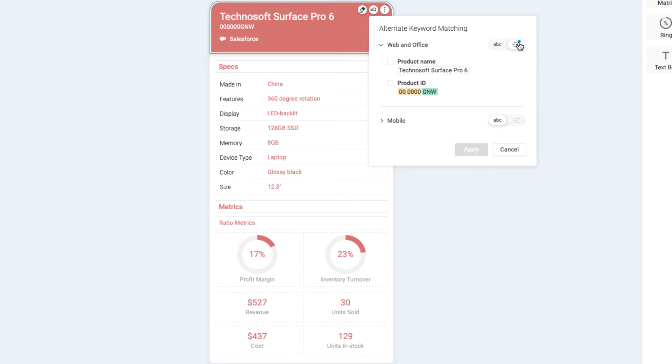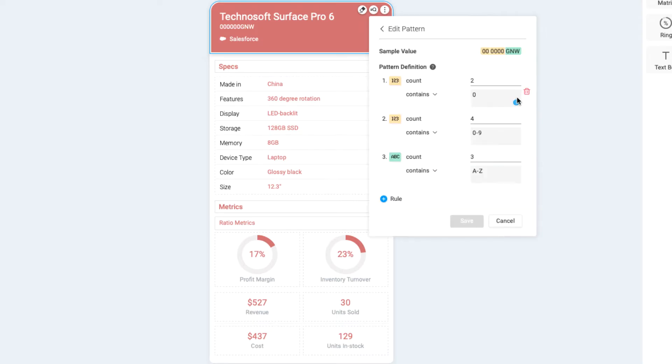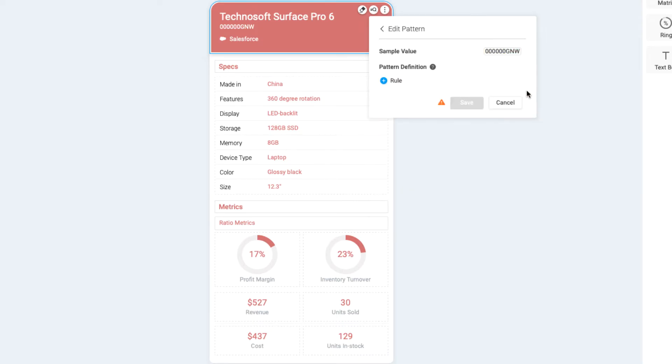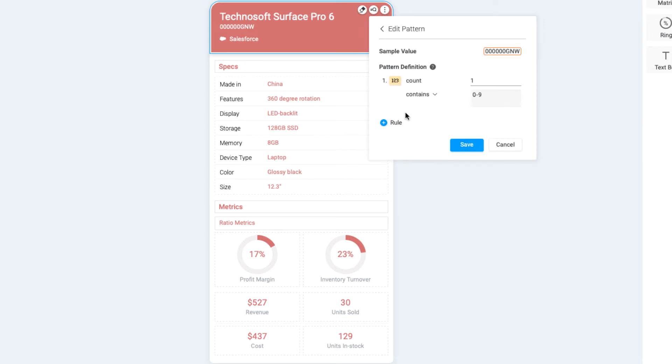To manually set up pattern matching, first hover over the attribute form and click the Edit icon on the right to modify the pattern and start over from scratch. Since the product IDs in our dataset always begin with exactly six numeric digits, let's click on the plus icon to add a rule, then select Numbers, and enter 6 next to count. Further, since the six digits at the start of each ID can include any combination of numbers, let's keep the default parameters set at contains and 0 to 9.